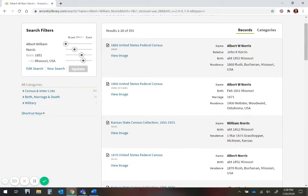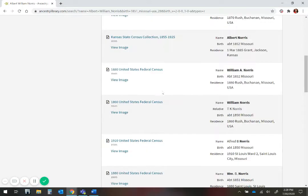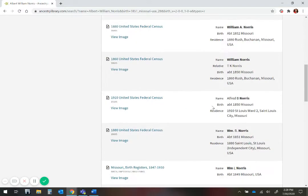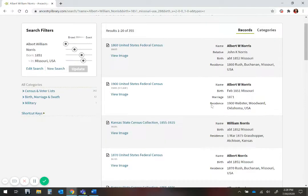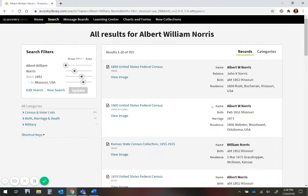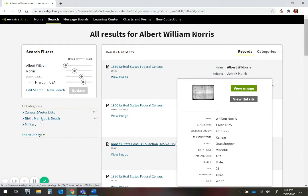As you build your skills and are able to create more detailed searches, or if you know there is a record you are unable to find in the long list of results, you can search specific collections. I know that Albert and his wife were married about 1871 in Missouri, because he is not married in the 1870 census, and their first child was born in 1872.